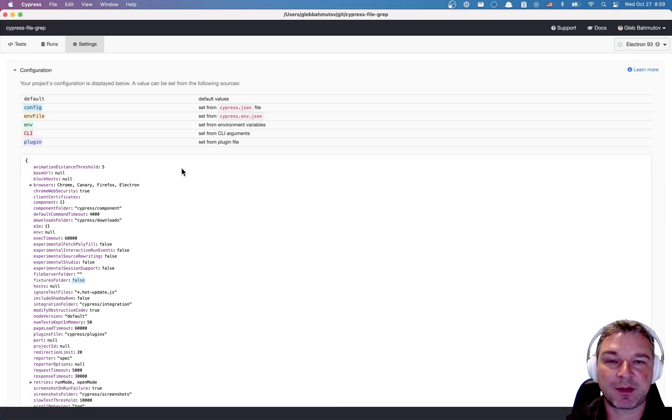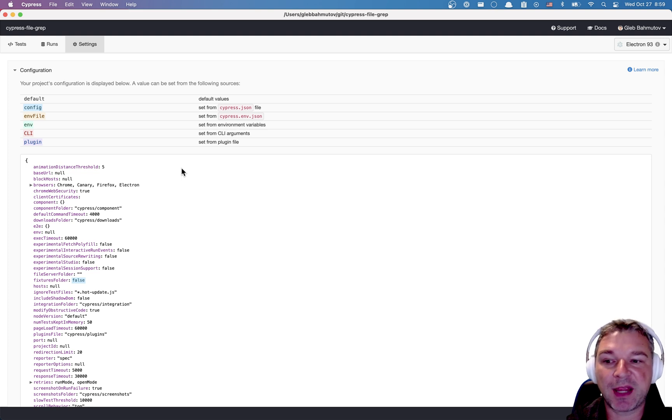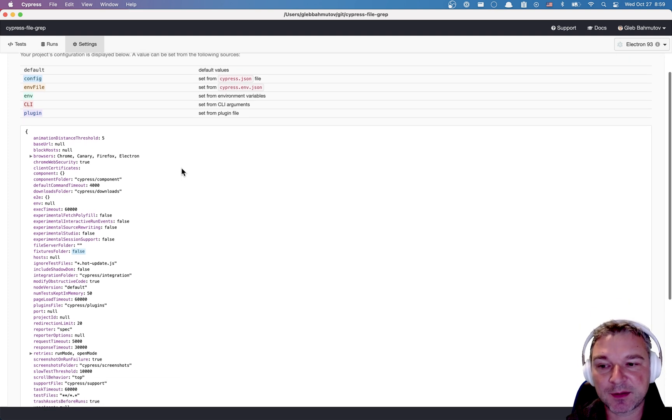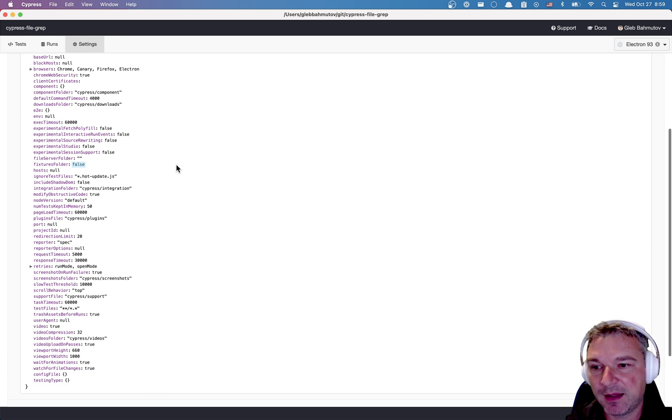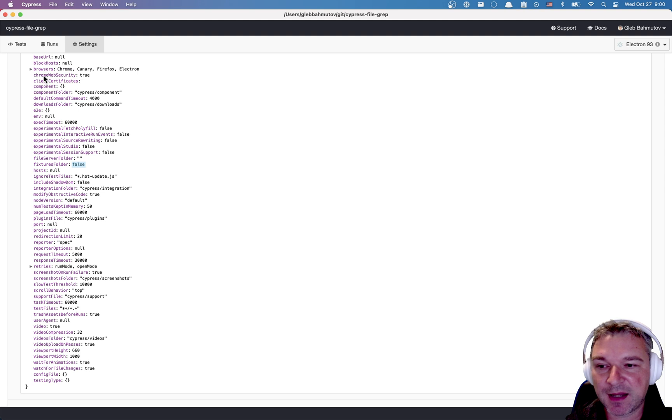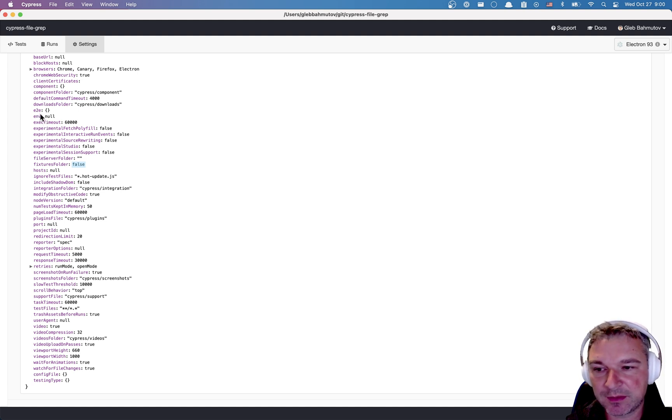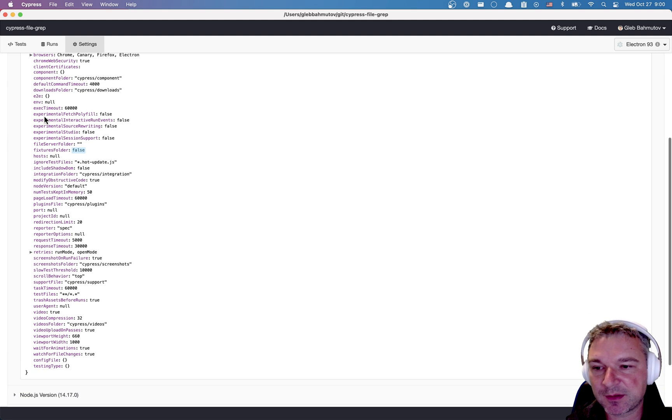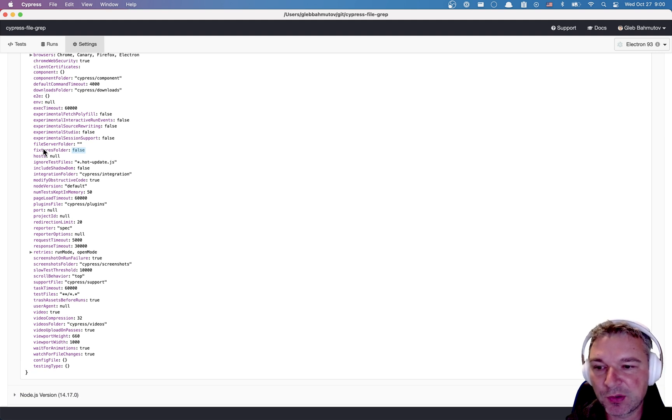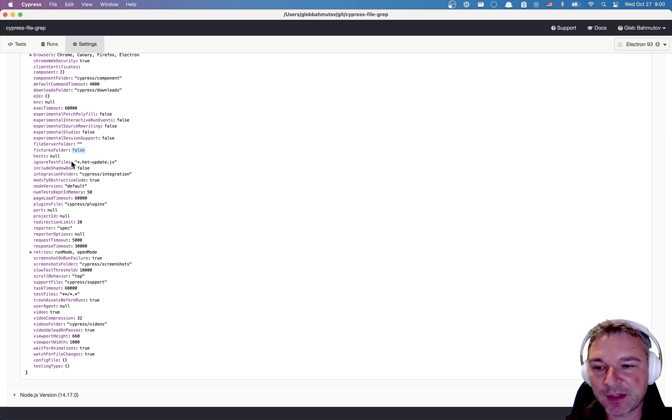But if you look at settings you have a couple of tabs. The first one is configuration. All the settings that control Cypress behavior are listed here. And the browsers that are detected, client certificate, environment variables, all that jazz. So the first kind of relevant information is this one, ignore test files.